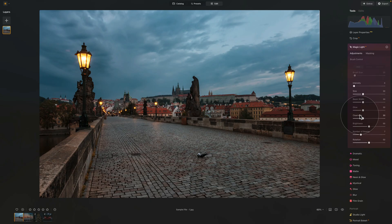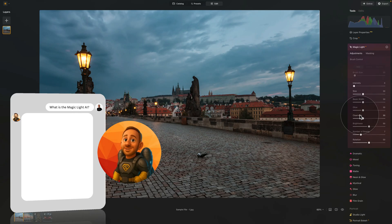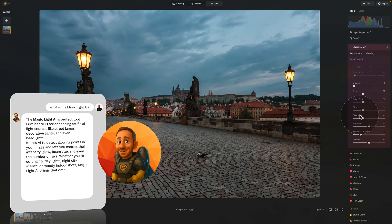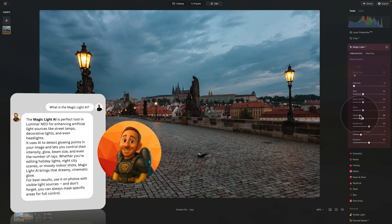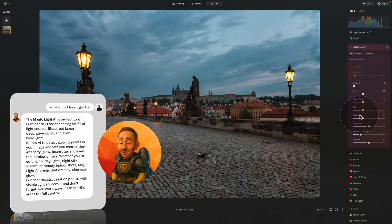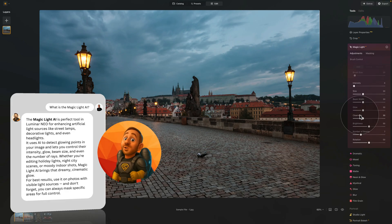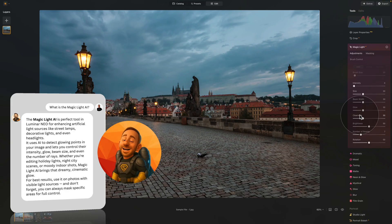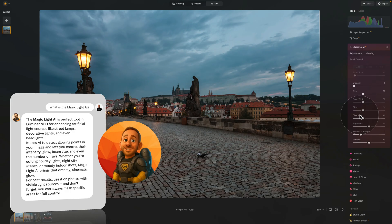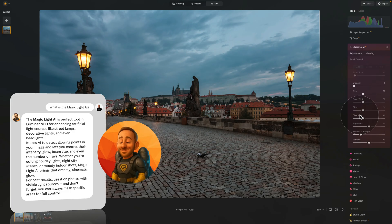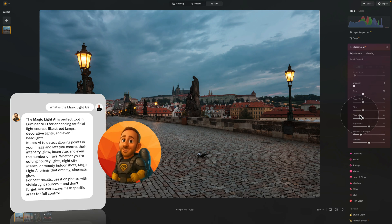Before we look at all of them, let's ask our friend Lumibot about how to use the MagicLight AI and what it's for. Thank you, Jakub, and hello everyone. Let's add a little sparkle with MagicLight AI. The perfect tool in Luminar Neo for enhancing artificial light sources like street lamps, decorative lights and even headlights. It uses AI to detect glowing points in your image and lets you control their intensity, glow, beam size and even the number of rays. Whether you're editing holiday lights, night city scenes or moody indoor shots, MagicLight AI brings that dreamy, cinematic glow. For best results, use it on photos with visible light sources. And don't forget, you can always mask specific areas for full control.